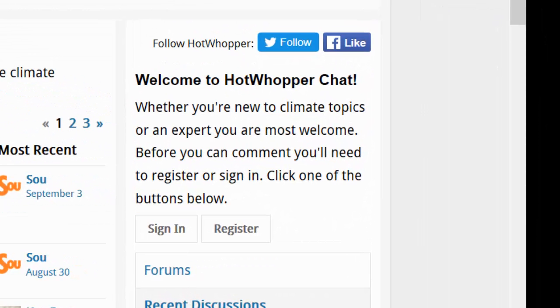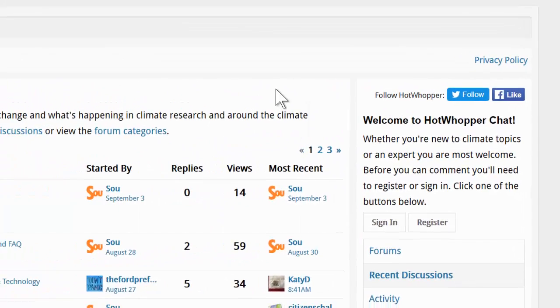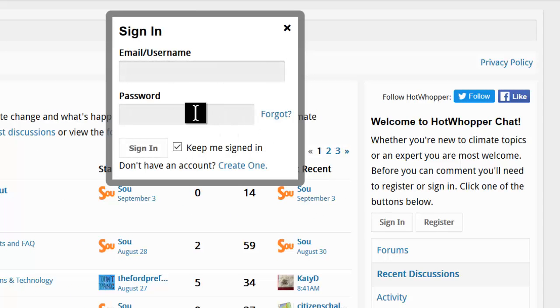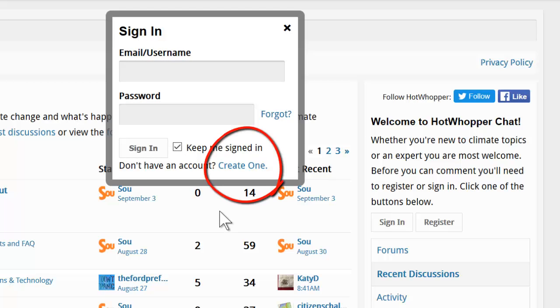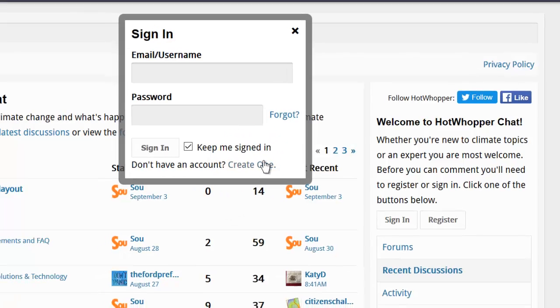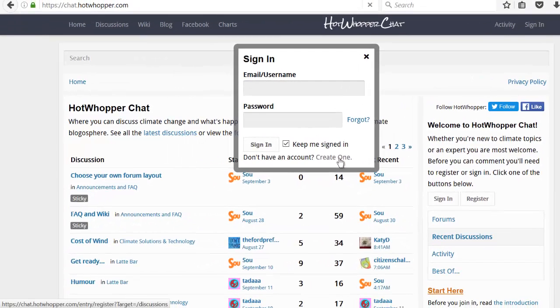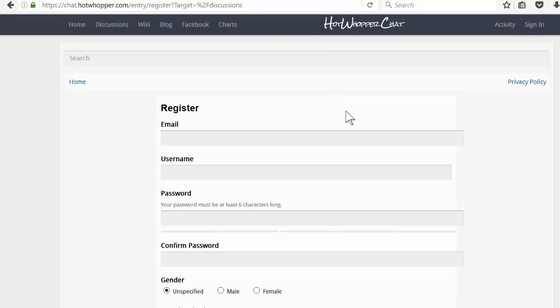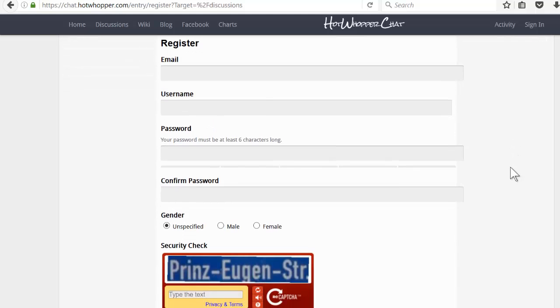If you haven't registered yet, you can click on either the register button or the sign in button. If you click on sign in, down the bottom you'll see don't have an account, create one. Click on create one. Up the top, enter your email. Make sure it's a working email because you'll need to confirm it.